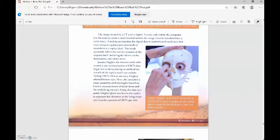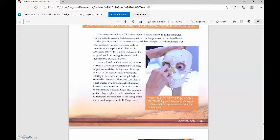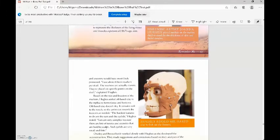Joanna Hughes, the forensic artist who created a clay reconstruction of HK7's face, began her work by placing an artificial eye in each of the replica skull's eye sockets. Noting HK7's African ancestry, Hughes selected brown eyes. Next, she consulted a chart created by anthropologists based on known measurements of facial tissue and the underlying muscles.